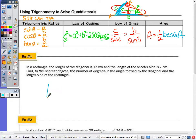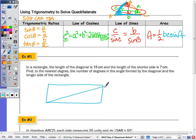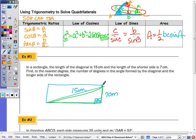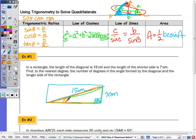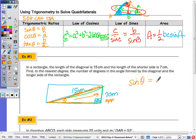In number one we have a rectangle. The length of a diagonal — and remember, diagonals are congruent — is fifteen centimeters. We have a right angle there, and the shorter side is seven centimeters. Looking at this right triangle, we need to find the angle formed by the diagonal and the longer side. We have the side opposite and the hypotenuse, so that's sine: sine of the angle equals seven over fifteen.